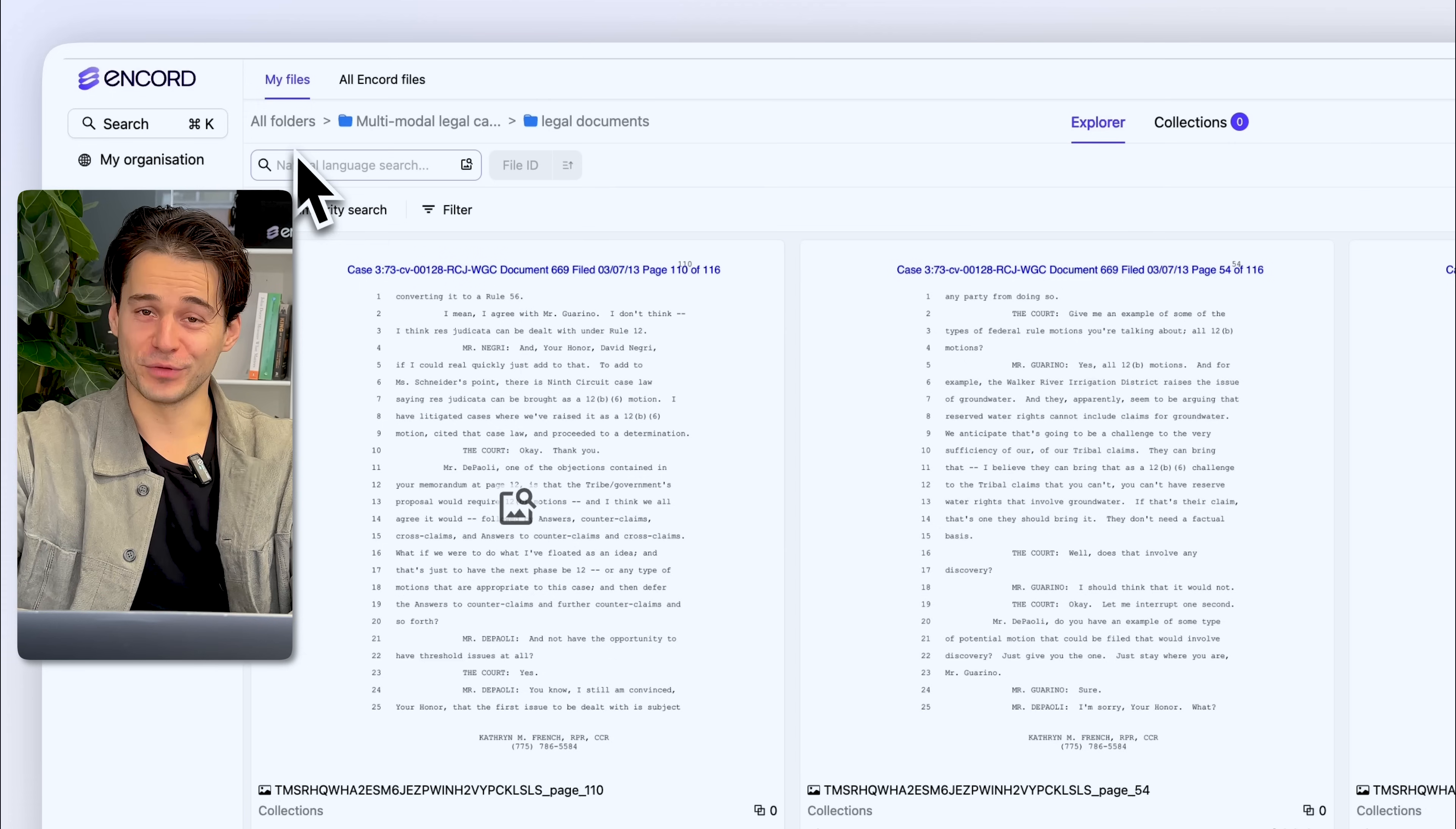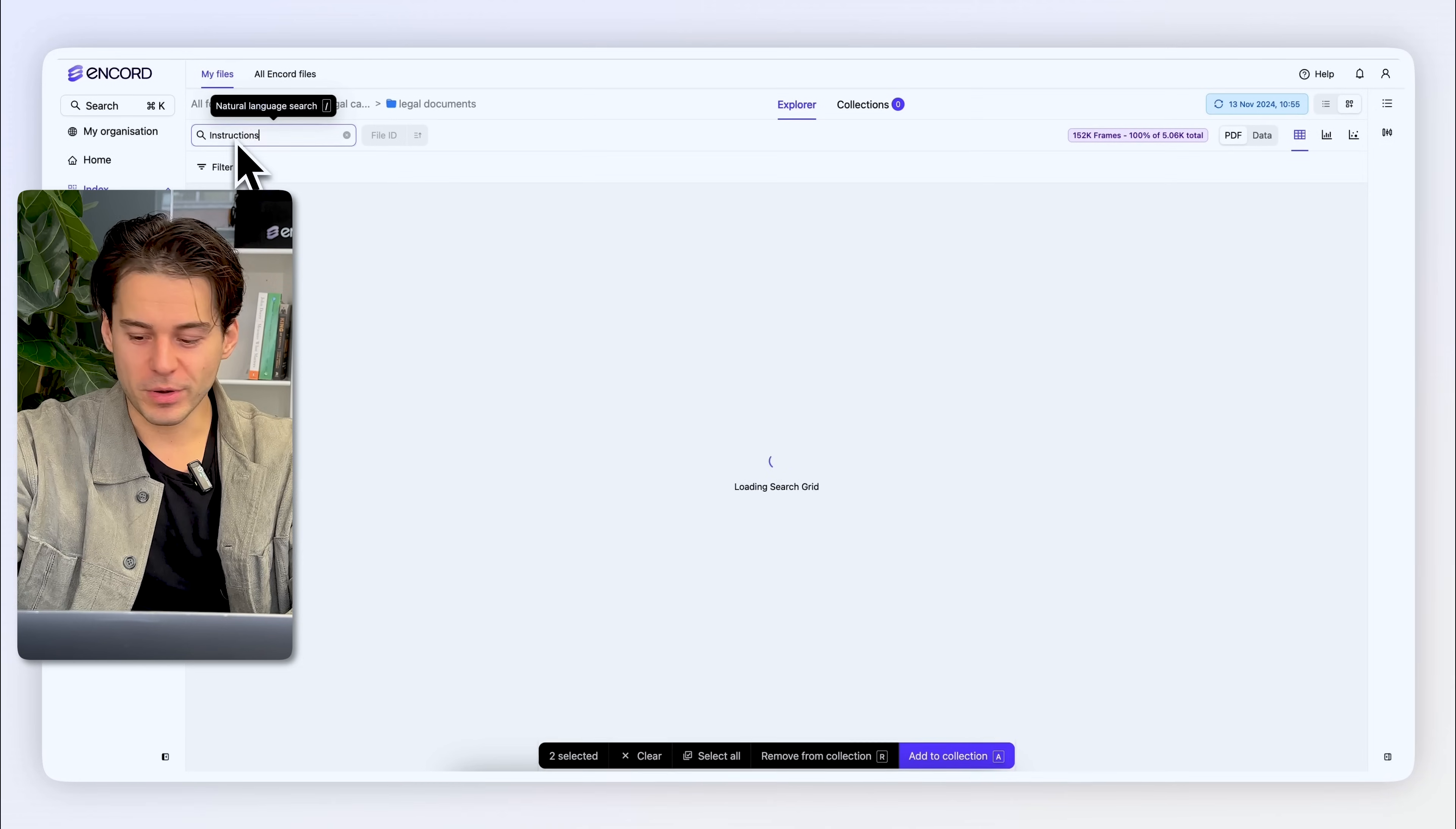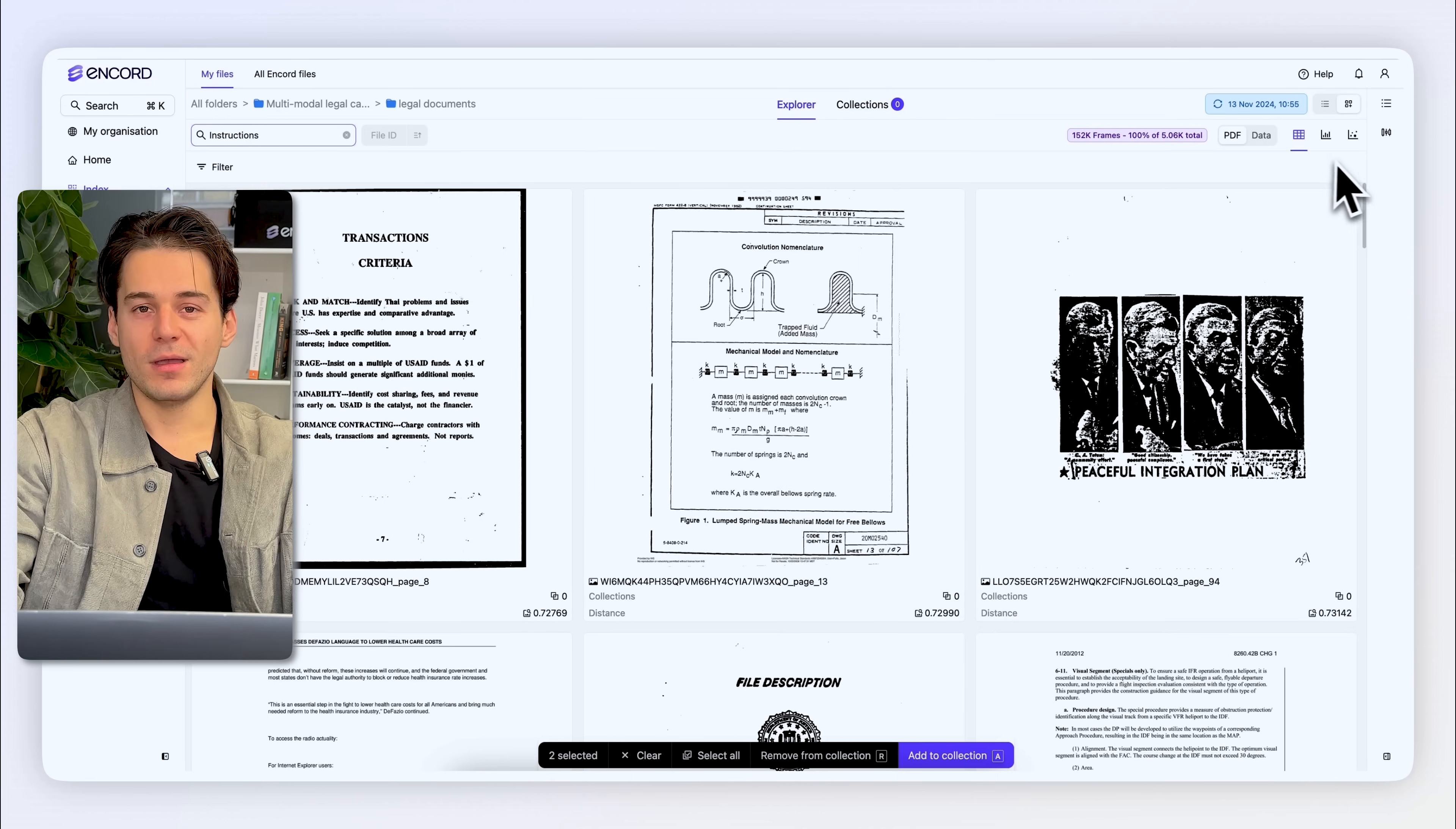Alternatively, I can use something called natural language search to search for something like instructions, which we're going to do now. And then the dataset spits out a subset of the data related to a set of instructions.